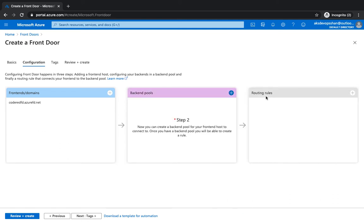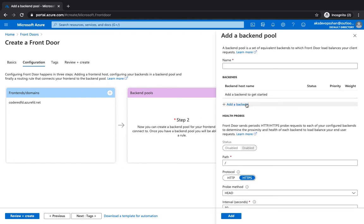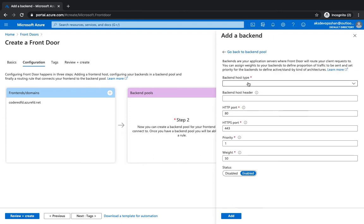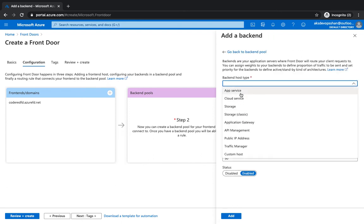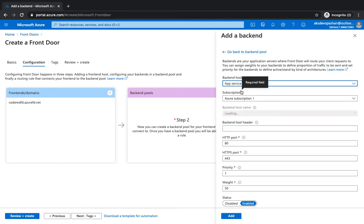That's going to be the host name of your Front Door, and behind this we're going to have backend pools. The backend pool is going to be the two web app services which we have already created. I'll name it Code Red backend pool. If you click on backend pool you can see a list of services — you've got app services, storage, cloud services. You could add public IP address, traffic manager. It has to be a publicly resolvable name like app services, an IP address, or application gateway. In our case it's going to be an app service.